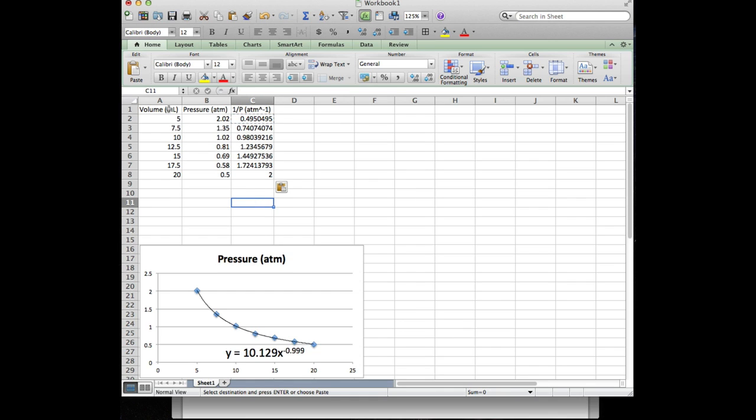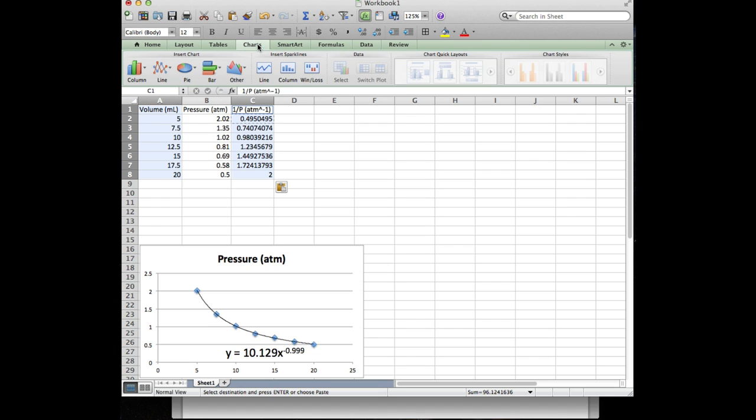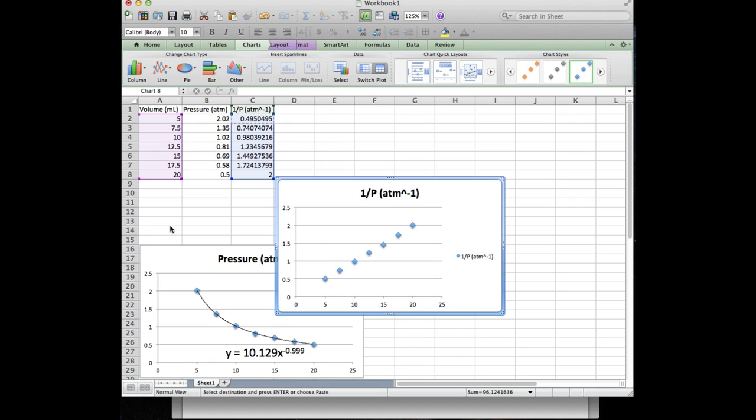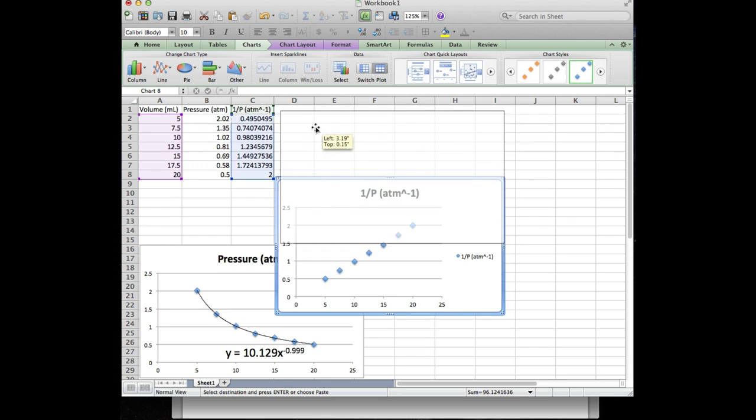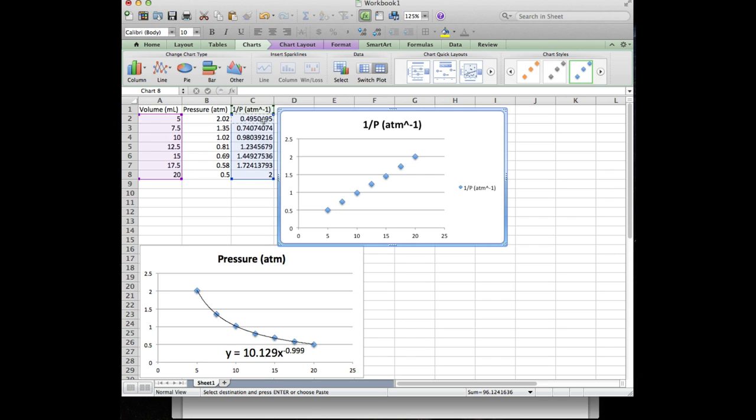I'm gonna say volume. I'm gonna highlight all of that. And I'm gonna hit command on my Mac and highlight all the one over pressure column. And I'm gonna click on chart. I'm gonna click other. I'm gonna do scatter. And you'll see that it's a line. Because what I've done is I graphed, I kept the volume column actually the same. So the x is actually the same. But instead of graphing volume versus pressure, I'm graphing volume versus one over pressure. I just linearized my data.